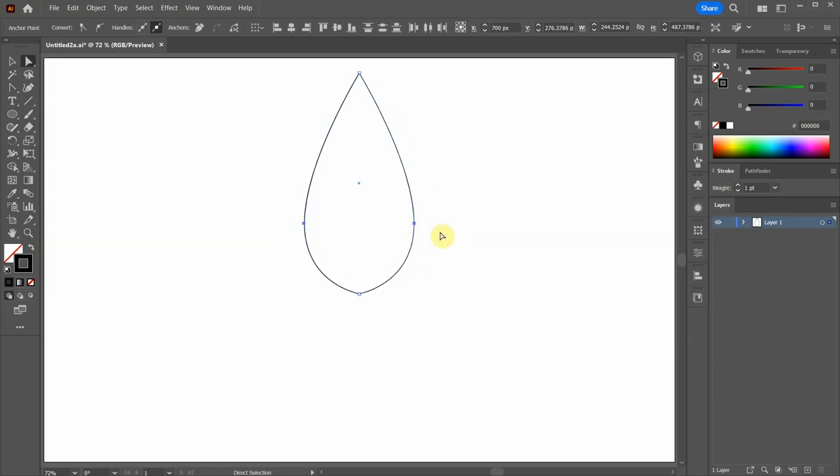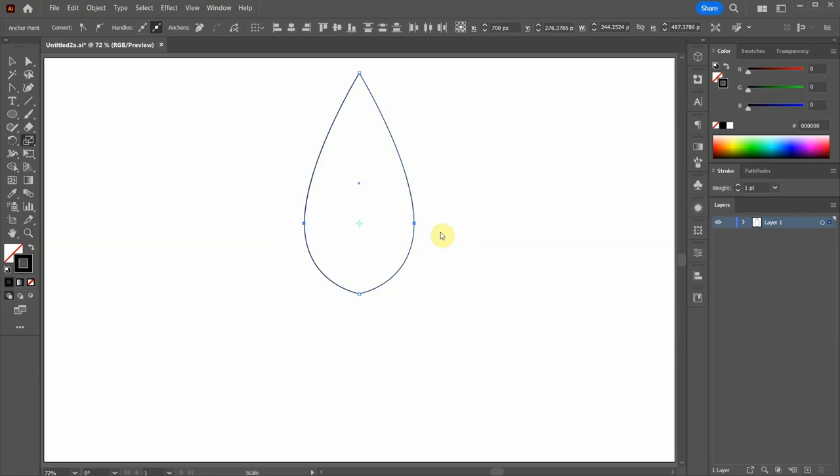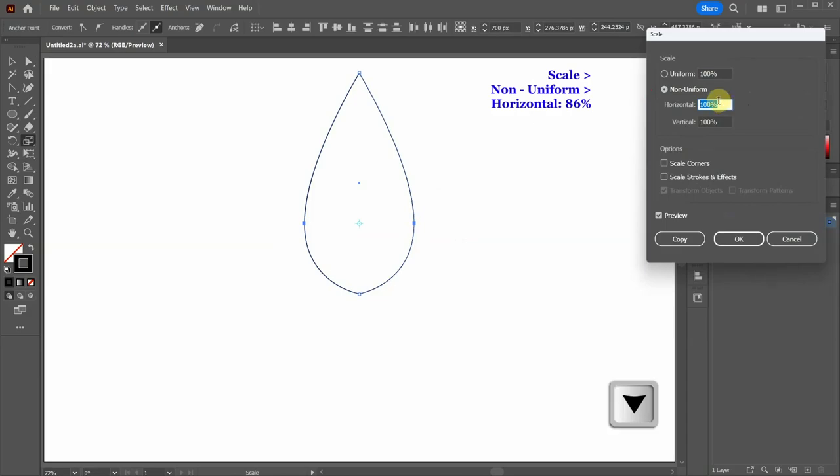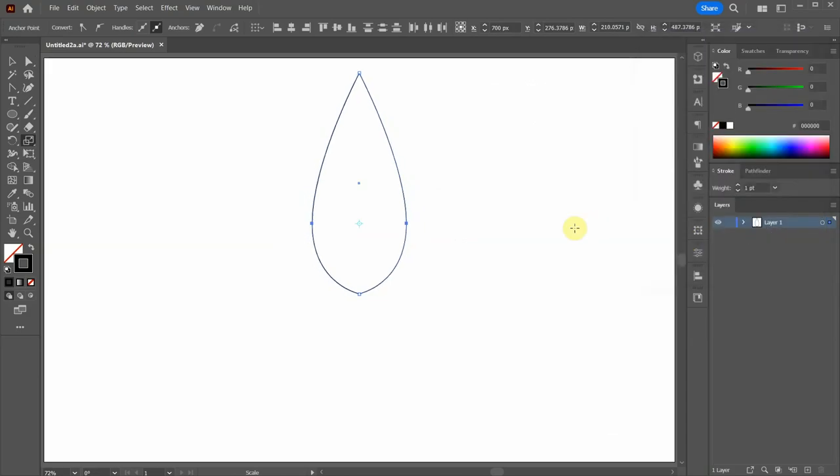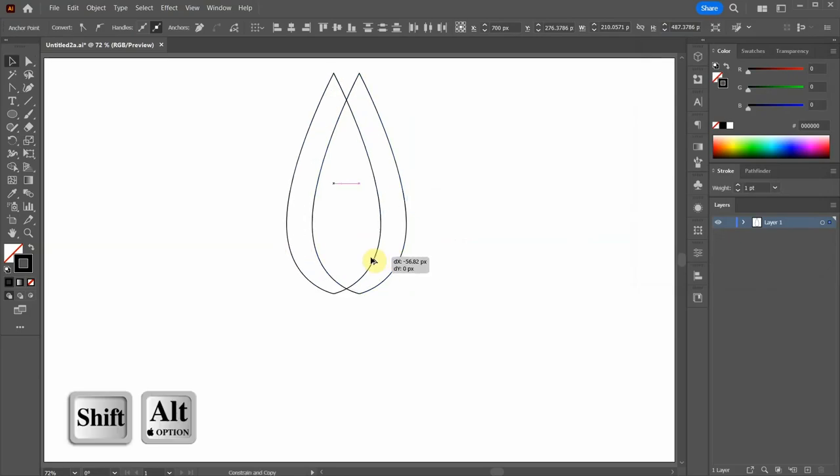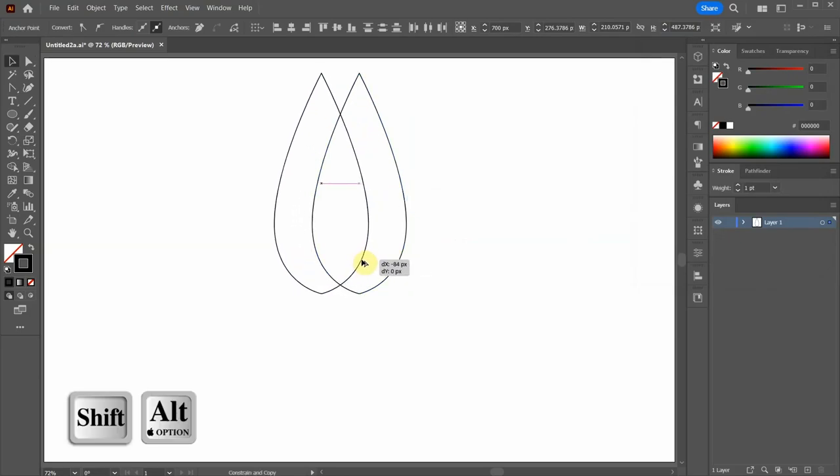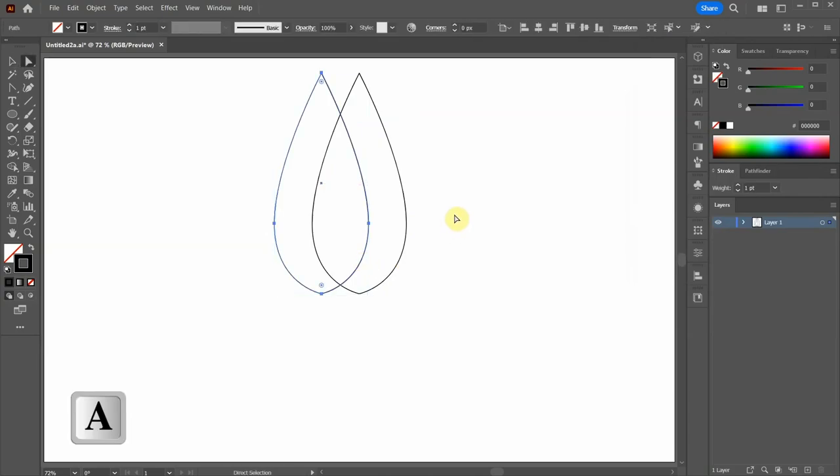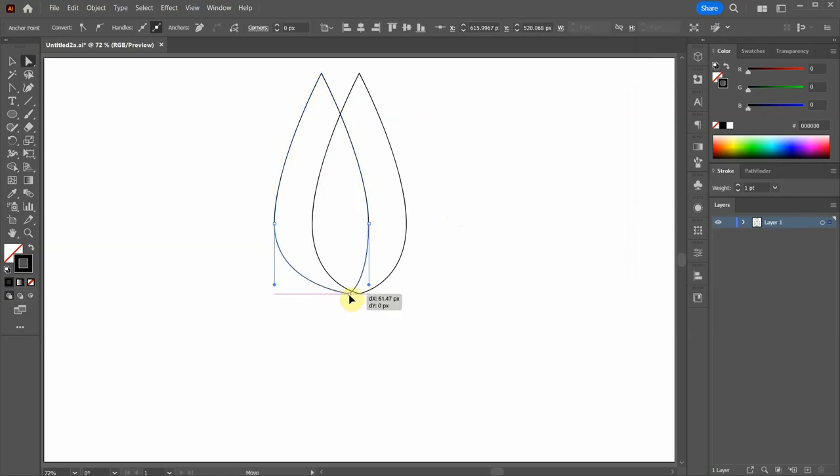With the anchor points still selected, press the letter S for the Scale tool and then hit Enter. Select the Non Uniform option and adjust the value if needed. Let's create a copy and move it to the left.